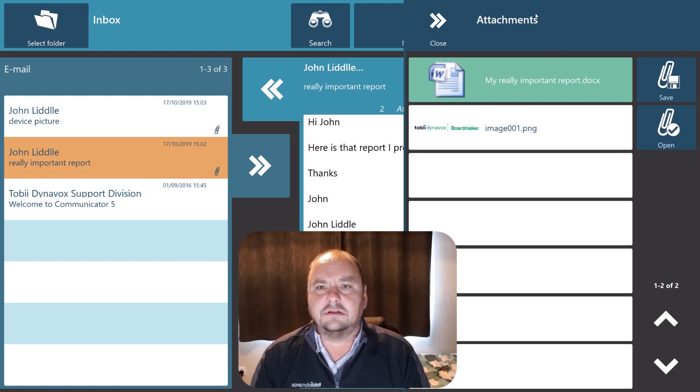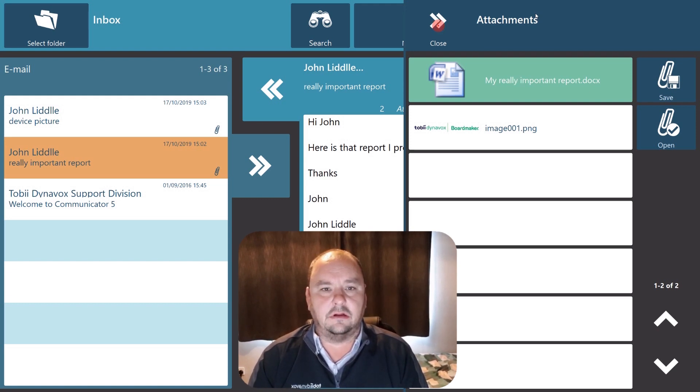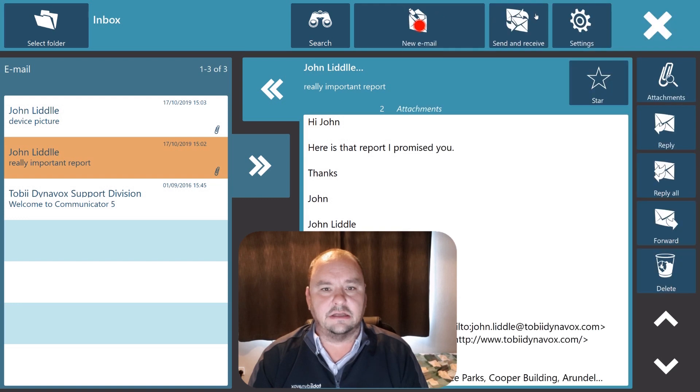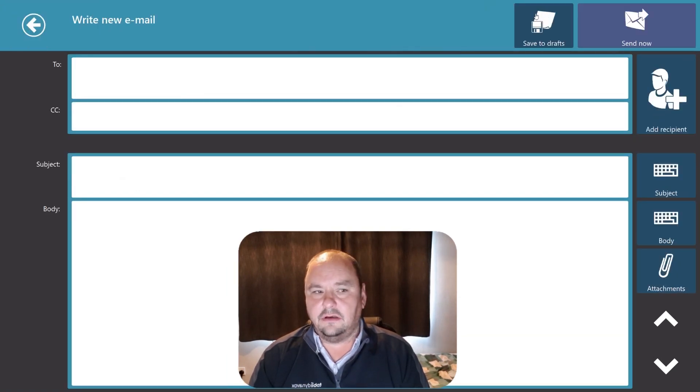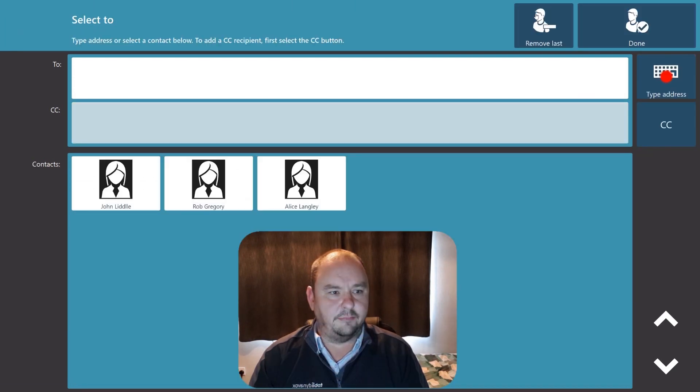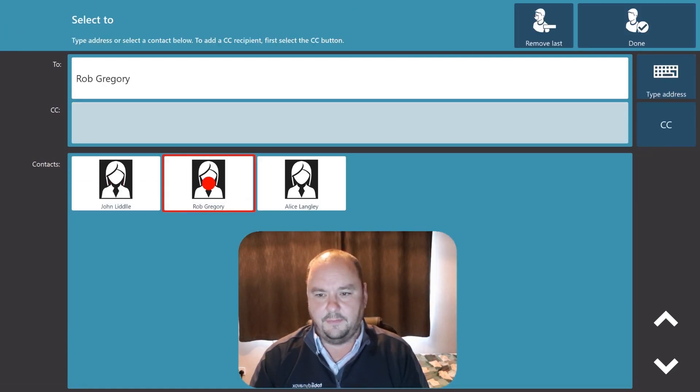Now let's imagine I wanted to send that report maybe after I've edited it to somebody else. So I can close my attachments, start a new email. In this instance I'm going to pick one of my colleagues to send an email to. So I'm going to go to my contact and choose my colleague Rob.